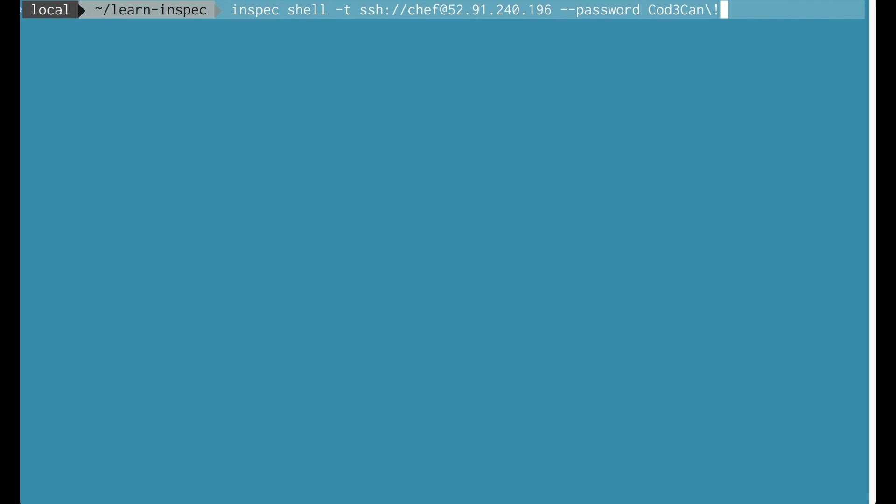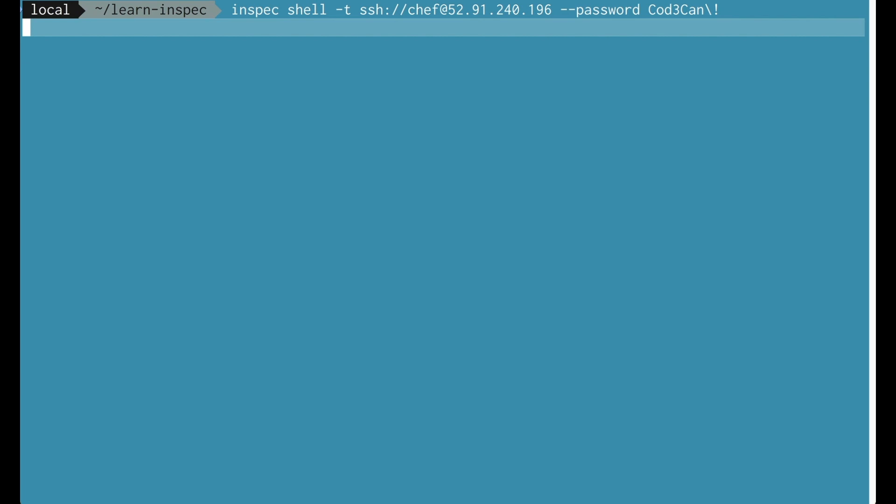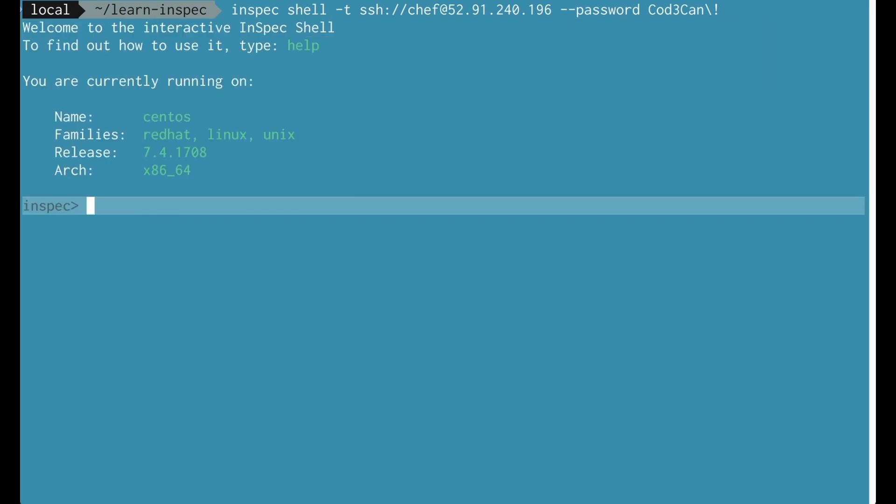InSpec Shell also has the ability to target a remote machine. So here I'm using SSH with a user and a hostname and a password to connect to a Linux instance. You'll note that the name of the system and the family show more information.